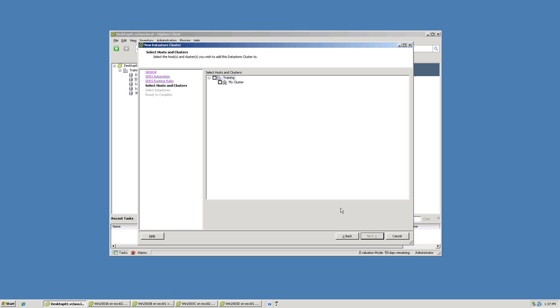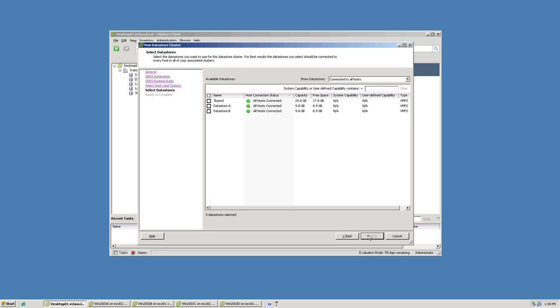We then need to specify which hosts, or in our case, which cluster we want the storage DRS capability to operate with. Then on the next screen, we specify which datastores we want to belong to this datastore cluster. I'm going to choose datastore A and datastore B.